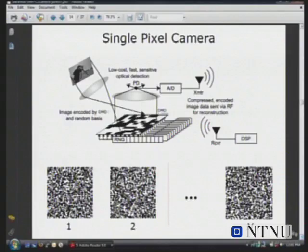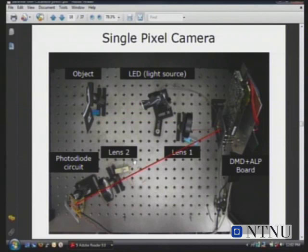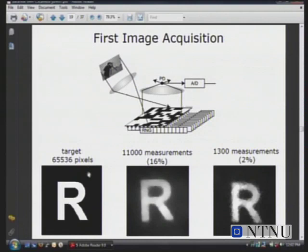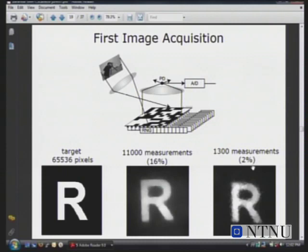You reconstruct an image from these 10,000 random masks. This is actually what it looks like in practice — it's a prototype, so it doesn't look like the camera in your pocket, but it is a camera. The very first image they took was an 'R'. They took 11,000 measurements and got something a little bit grainy, but you can definitely see the structure. Here they only took 16% of all the pixels and could still reconstruct a reasonable image. If you take only 2% of the measurements, the image quality is a lot worse, but this is only a kilobyte of data — and you can still reconstruct the image.